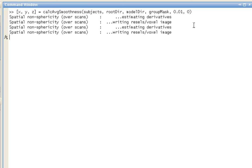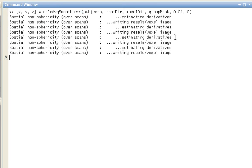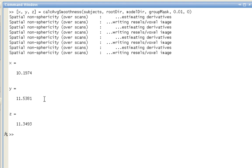There it goes. It estimates the smoothness for each of the subjects, and it averages them, and you get this output of these different values in the x, y, and z directions, which you would then use as an input into 3D CLUSSIM.